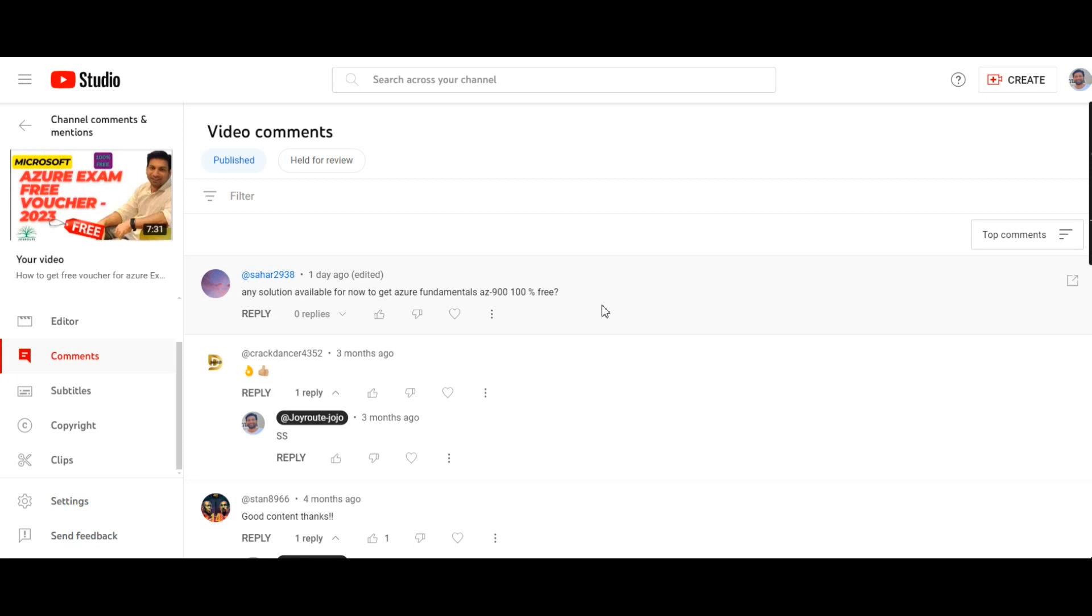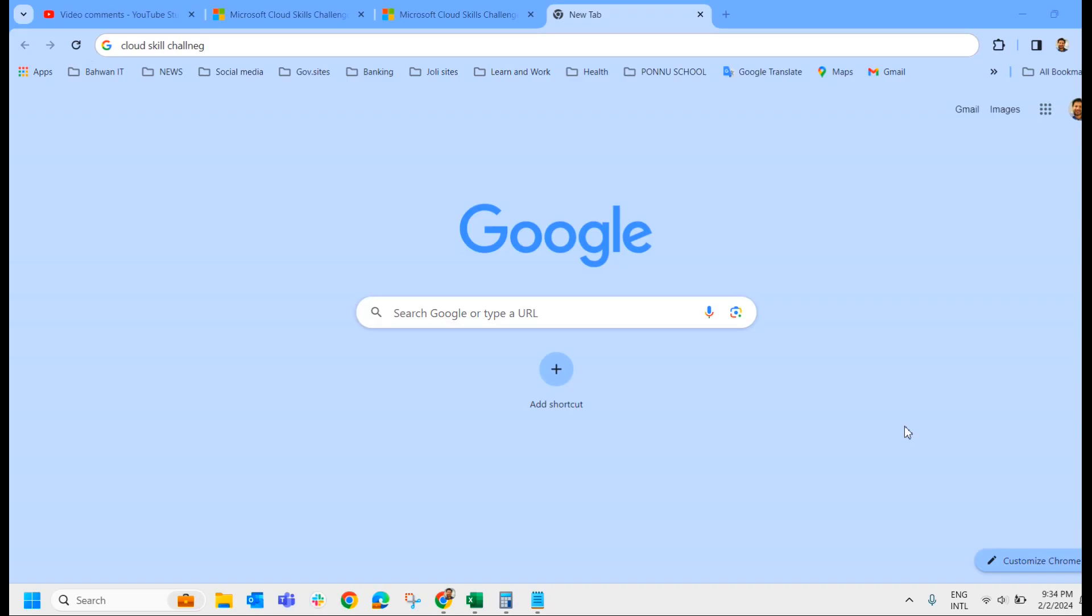Now let us see how to get the 50% free discount voucher. I have done plenty of videos on that, but still I am getting multiple questions related to the same topic, so I thought I will create one more video.